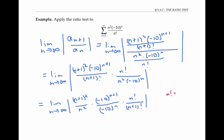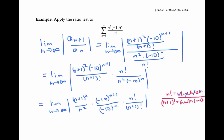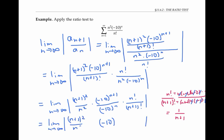Now, n factorial means n times (n−1) times (n−2) and so on, and (n+1) factorial means (n+1) times n times (n−1) and so on. So if I divide n factorial by (n+1) factorial, all my factors from the numerator will cancel with factors from the denominator, and I'll just be left with one over (n+1). Also, negative 10 to the (n+1) over negative 10 to the n cancels out to just negative 10 to the first power. So I can rewrite my limit as (n+1)² over n² times negative 10 times one over (n+1).